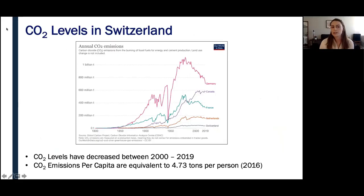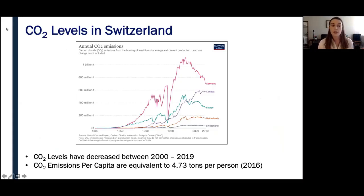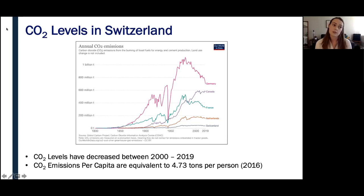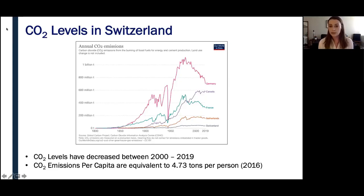We're going to briefly touch on CO2 trends and emissions specific to Switzerland. Globally, the world adds about 51 billion tons of carbon to the atmosphere every year. Swiss CO2 levels have actually decreased between 2000 and 2019, dropping from 43.1 million metric tons of CO2 emitted in 2000 to 38.2 million metric tons in 2019. This is equivalent to roughly 4.73 tons per person, which fares pretty well compared to countries such as Netherlands, France, Canada, and Germany.